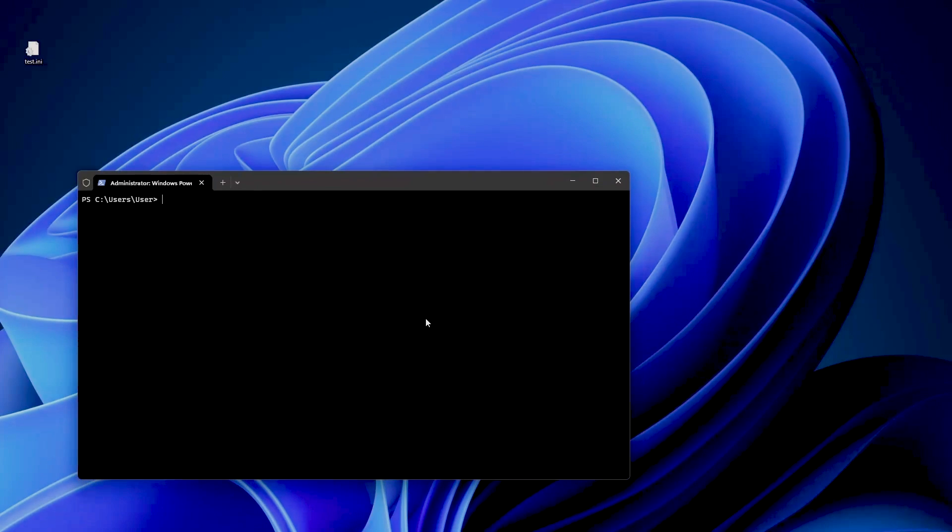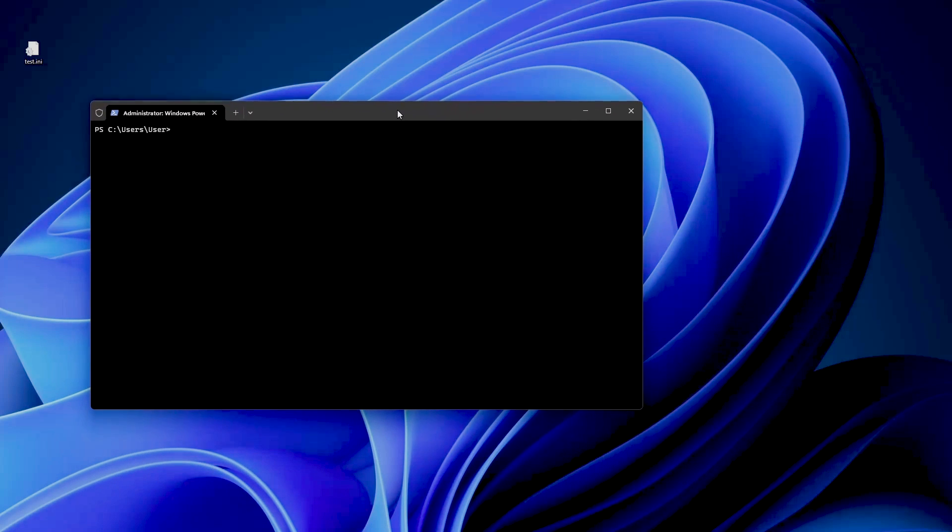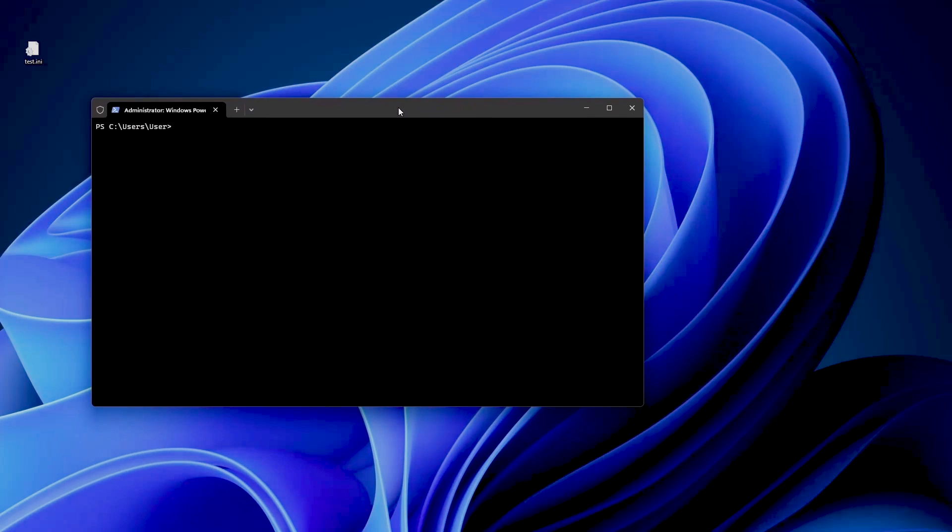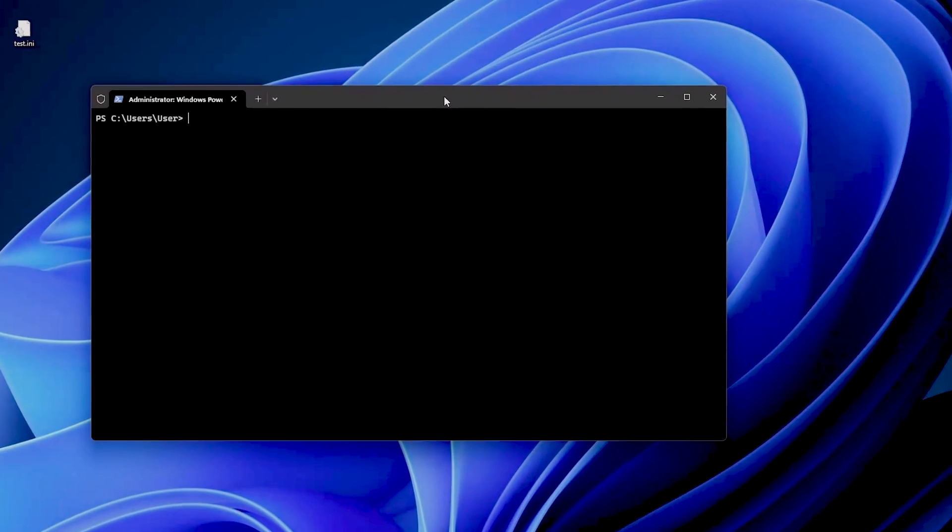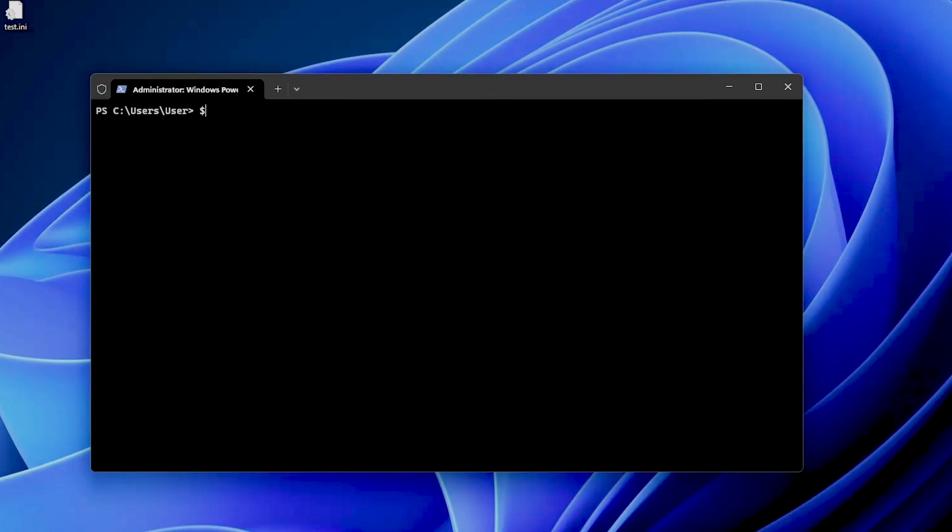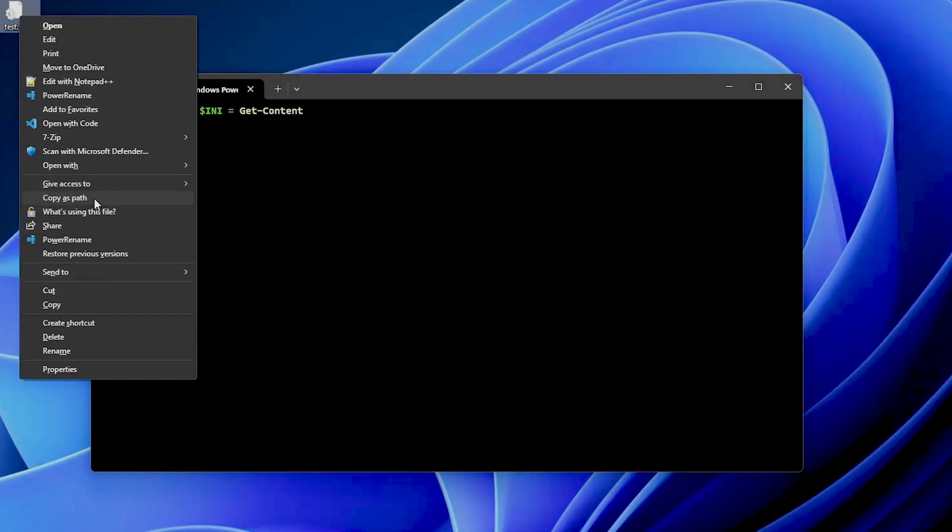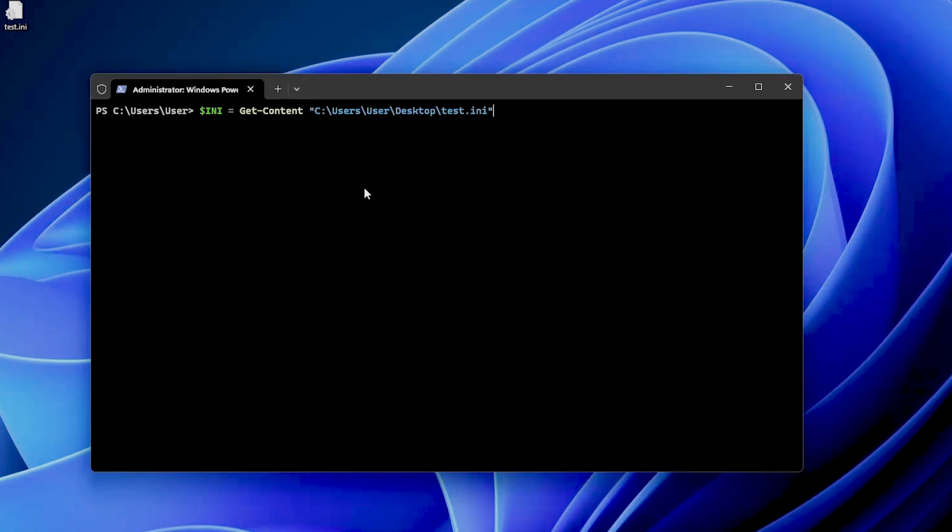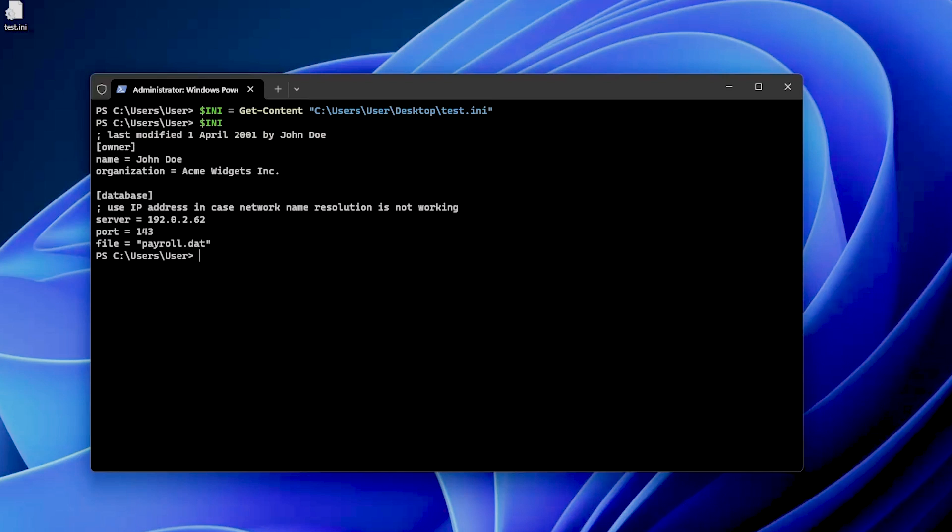We can use the Get-Content cmdlet in PowerShell to read the contents of a specific INI file. For example, I can declare my INI file and say Get-Content, and I will write here copy as path, and then I can just output everything that's in my INI file. So that's easy, right?